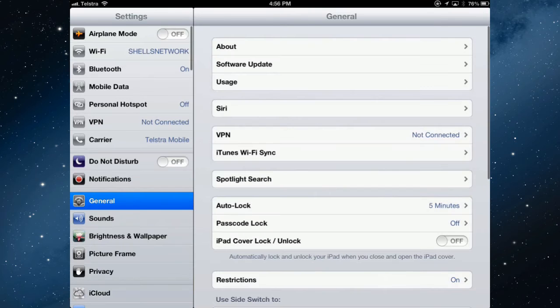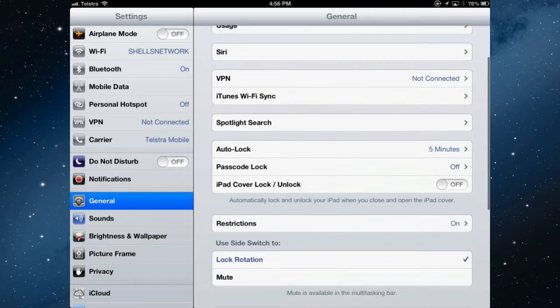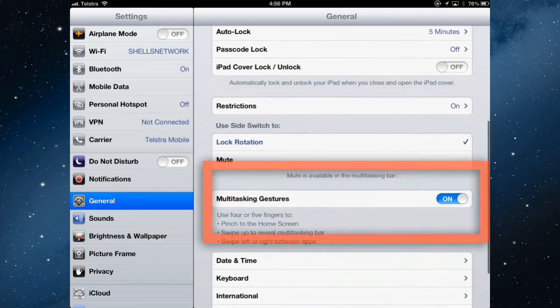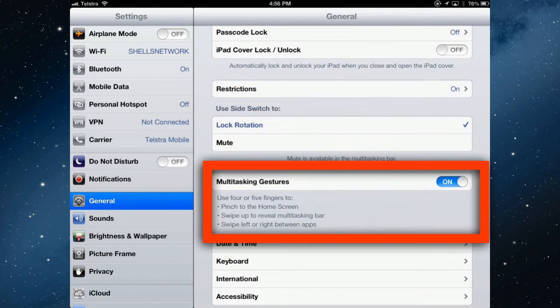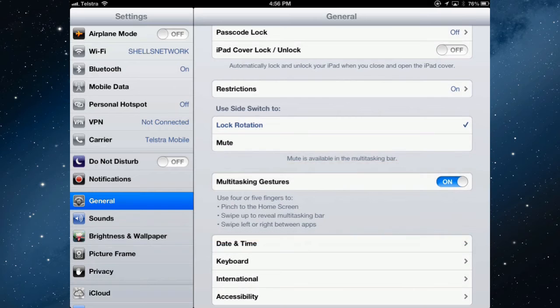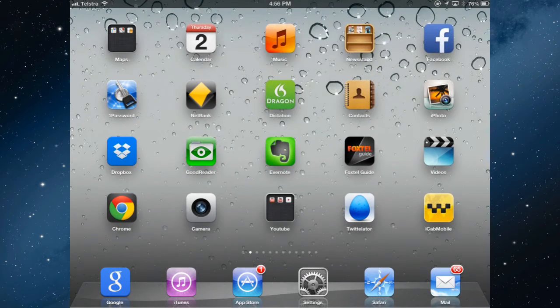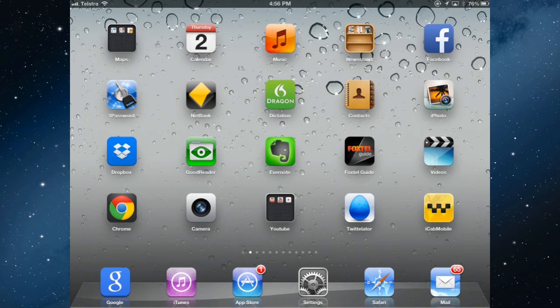To turn on multitasking gestures, if you haven't done that, go to Settings and General, and towards the bottom, multitasking gestures, turn on.